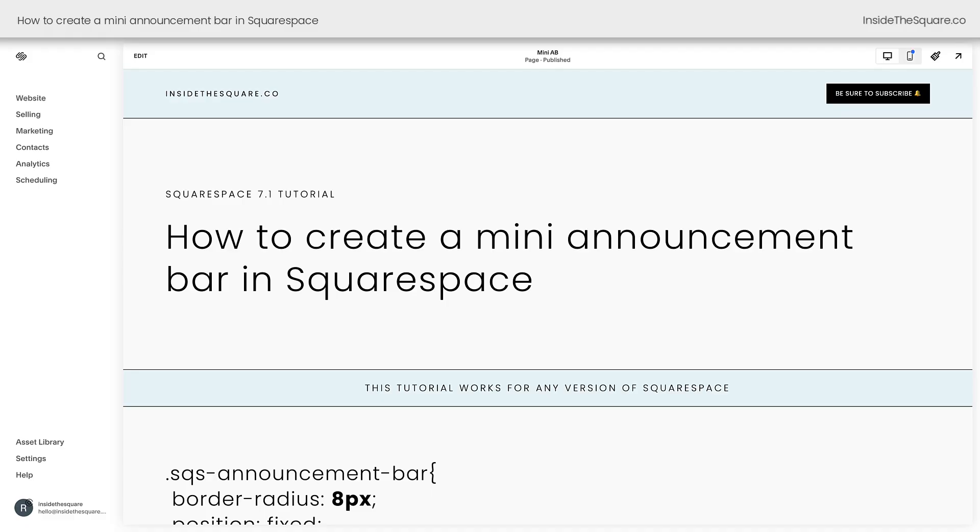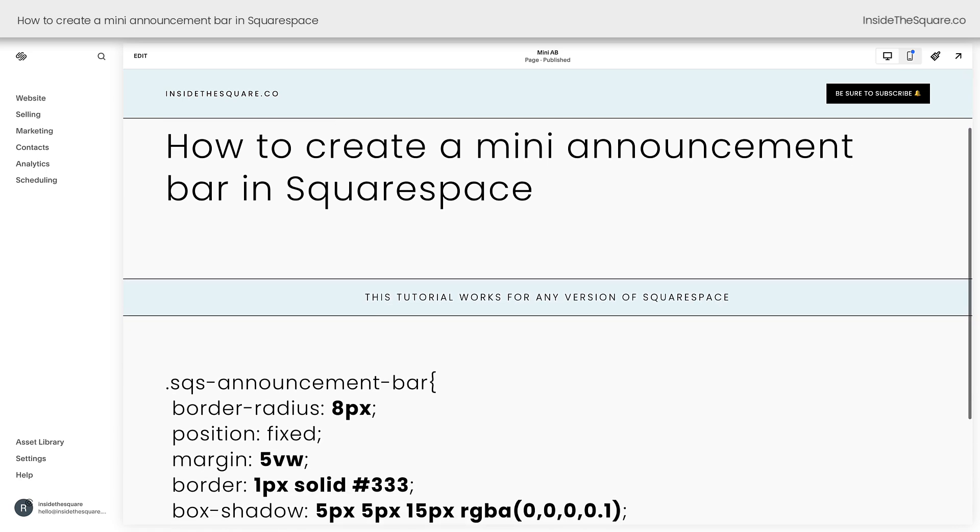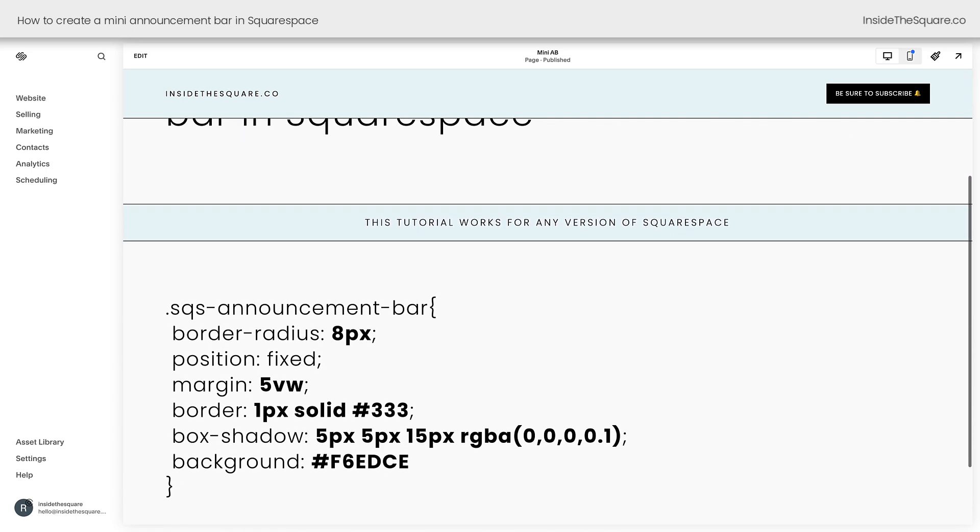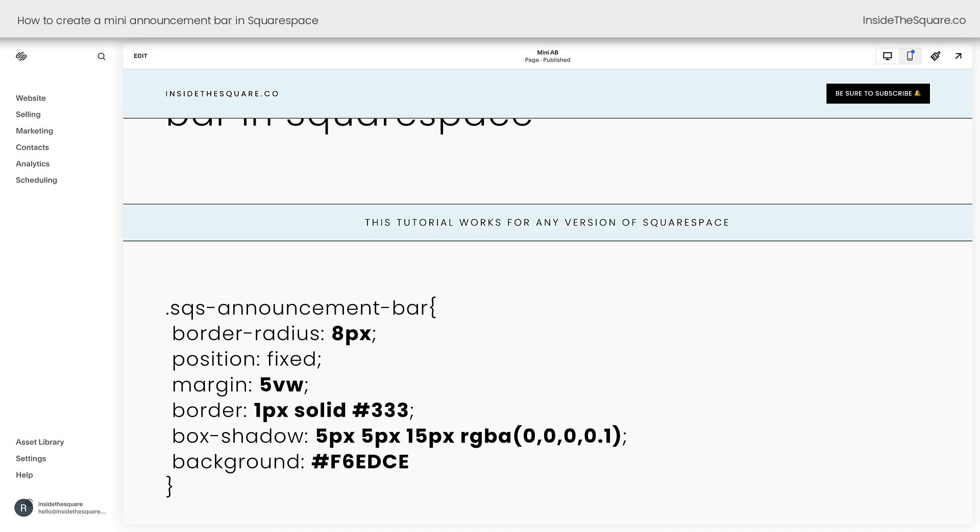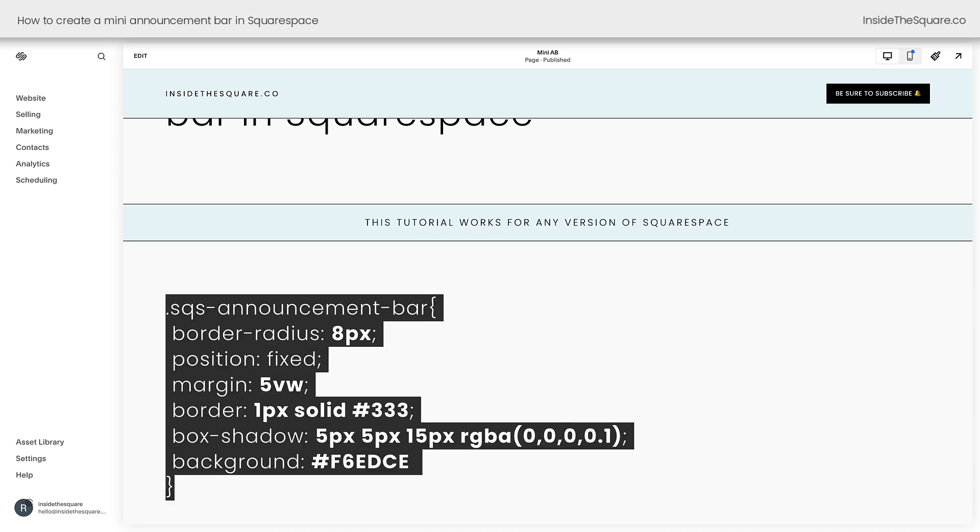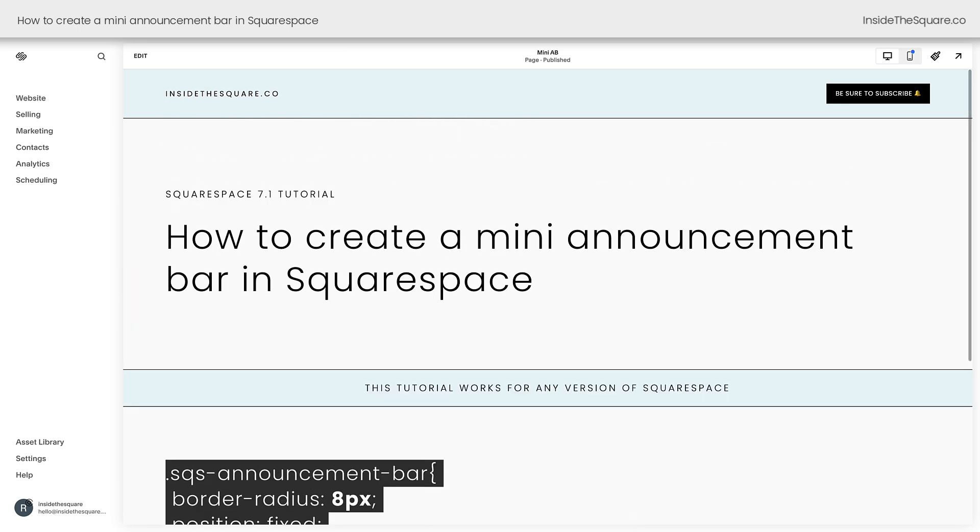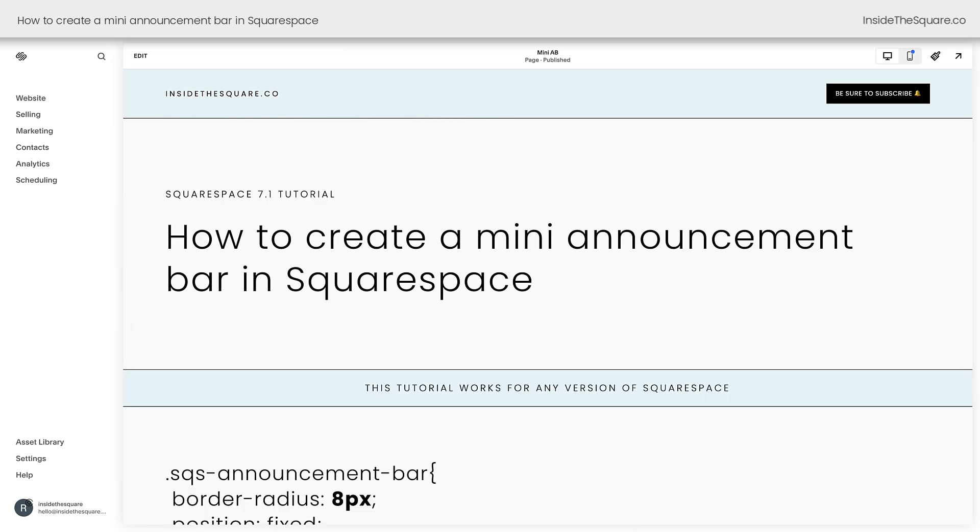Here we are inside Squarespace and I do want to mention that I'm using version 7.1, but this tutorial will work for older versions of Squarespace as well. Here's the code that we're going to use to create this effect in Squarespace, but first we need to turn on the announcement bar.